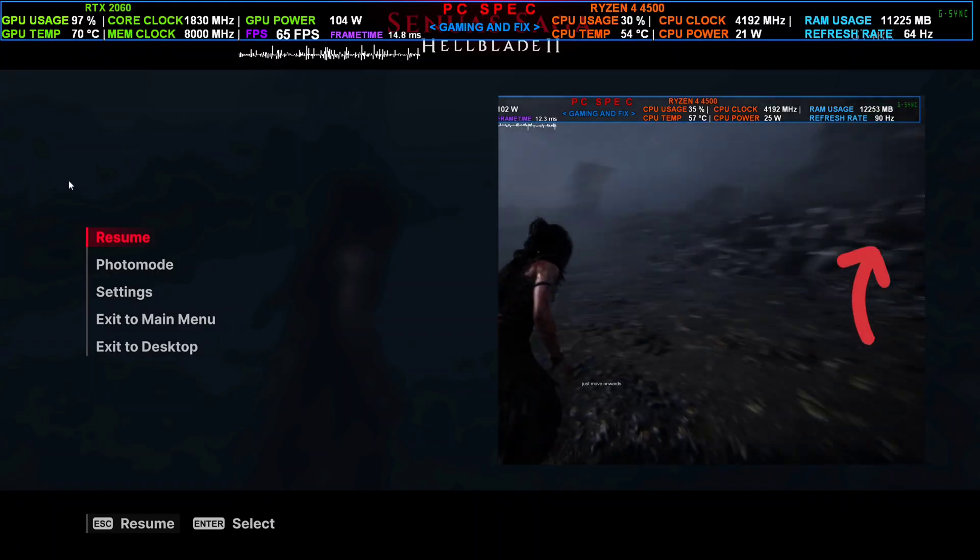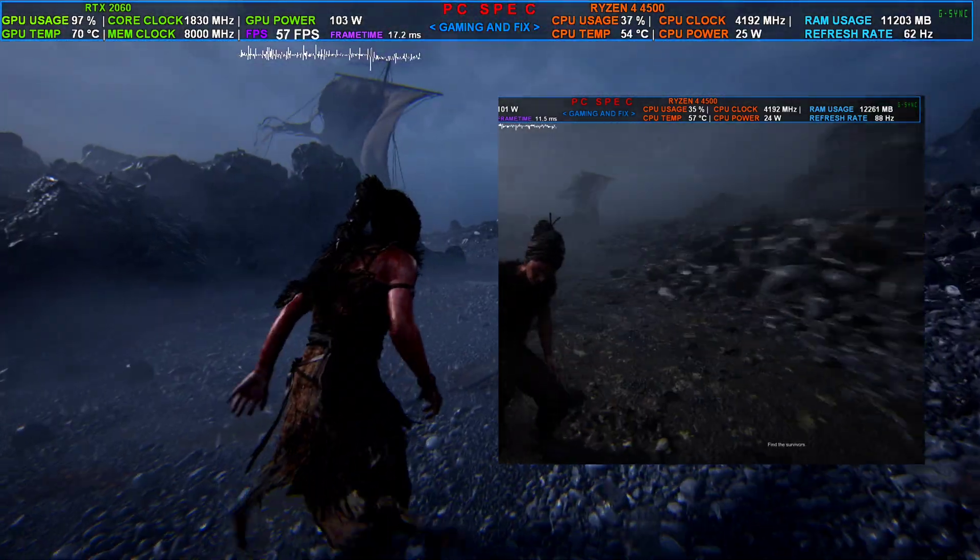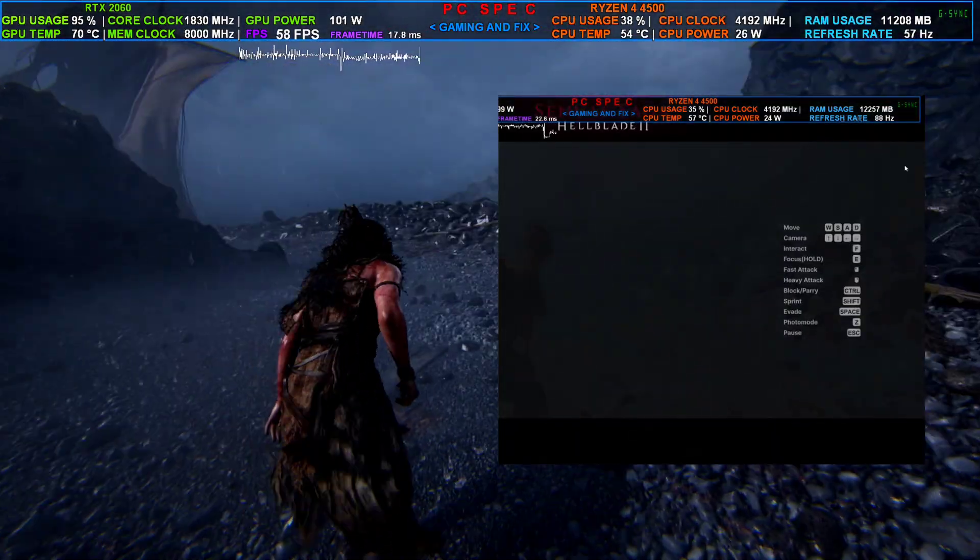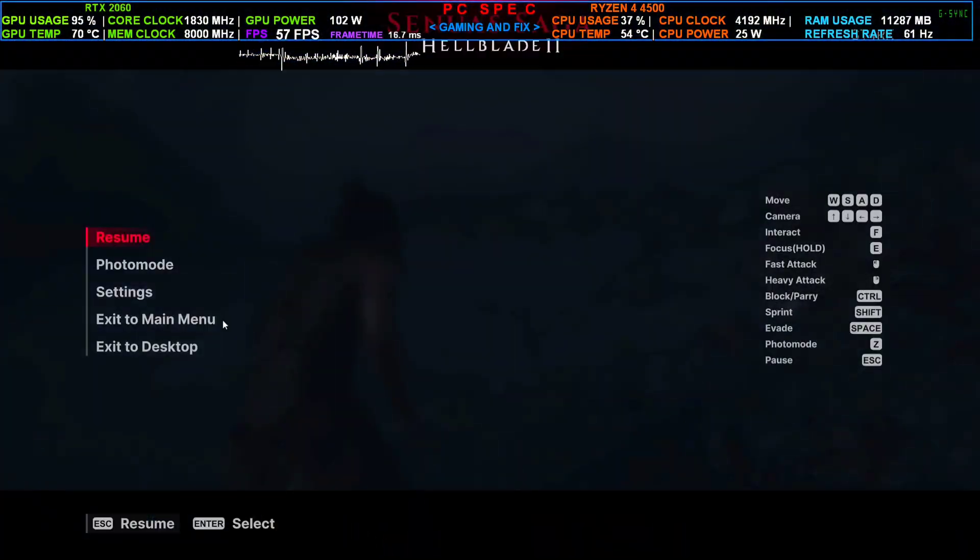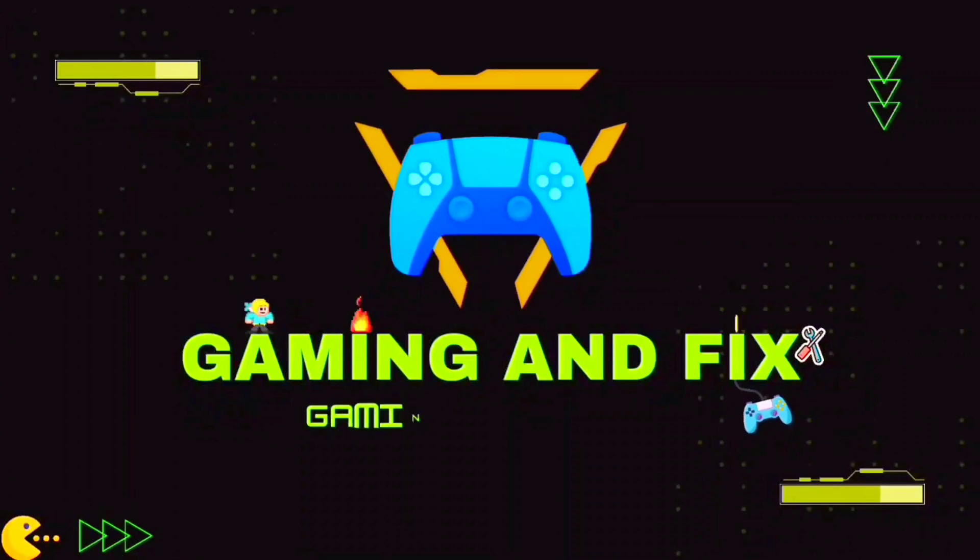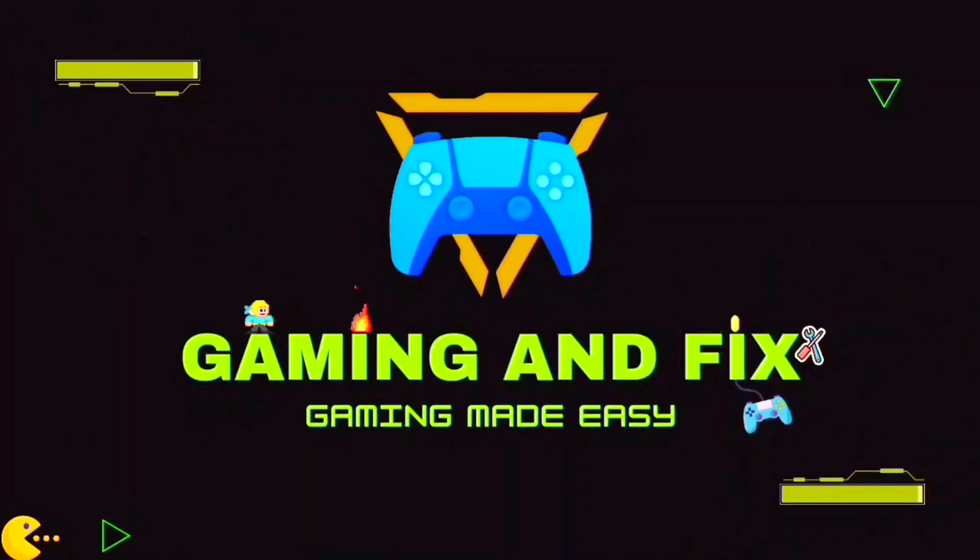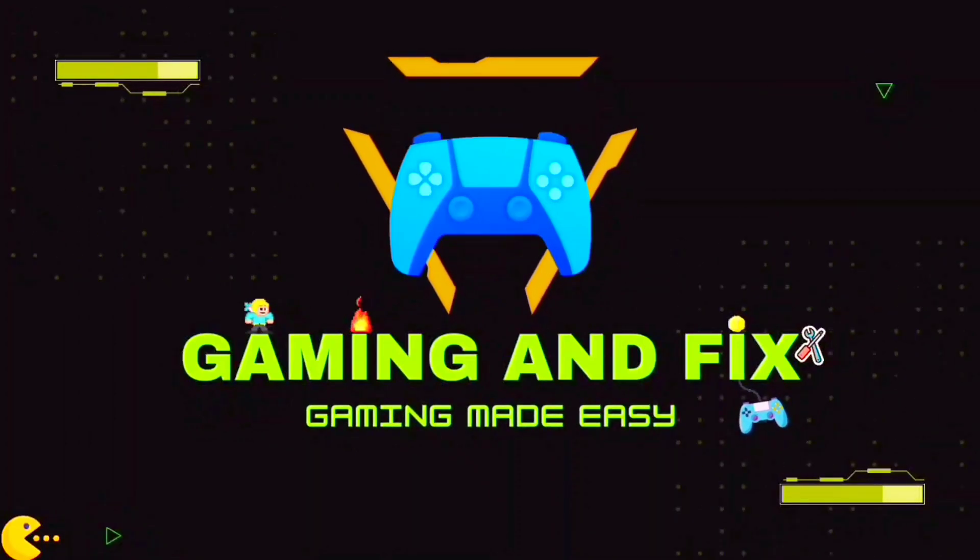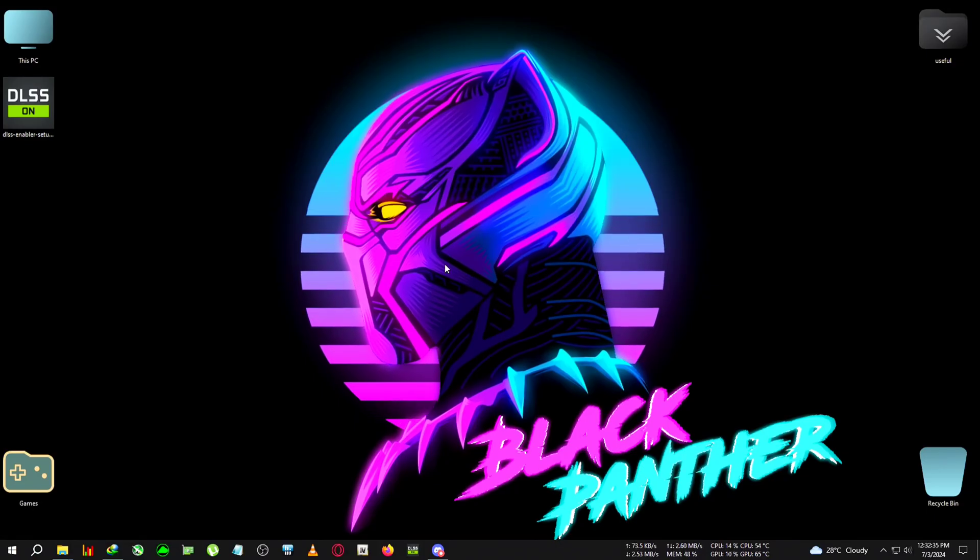Let's begin without any delay. We're going to be installing the FSR3 mod with the latest DLSS Enabler version 2.9.0.801.